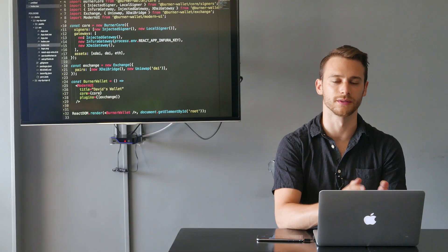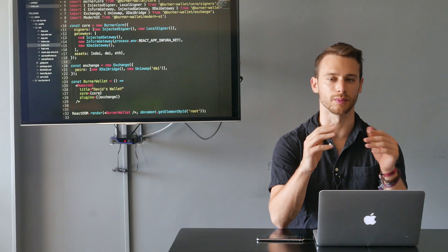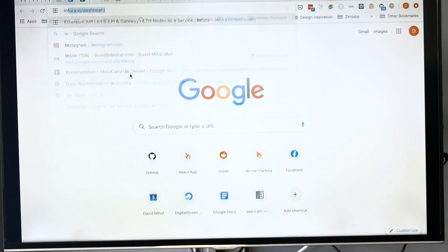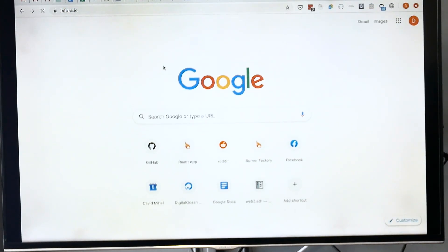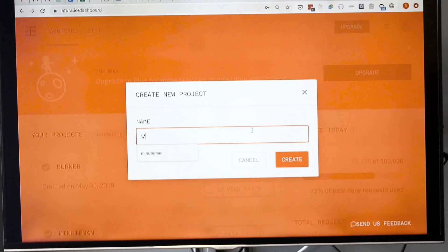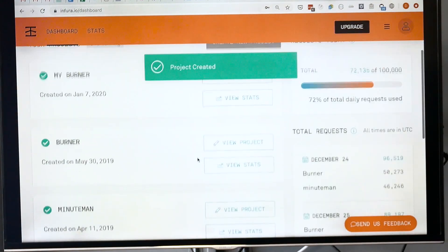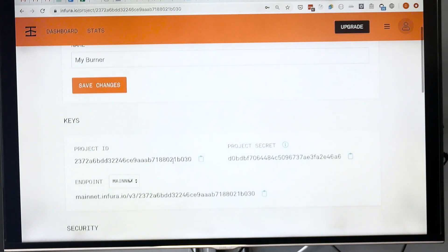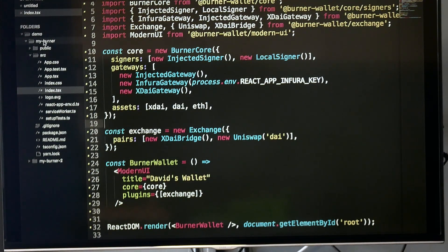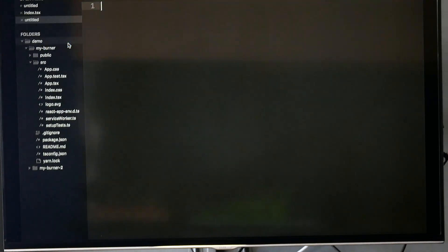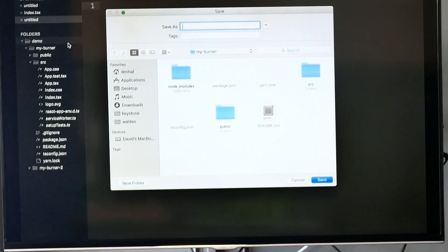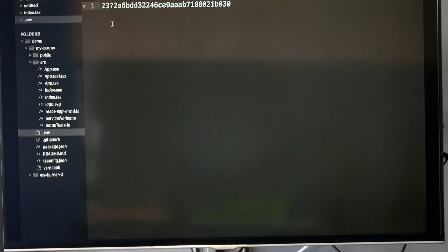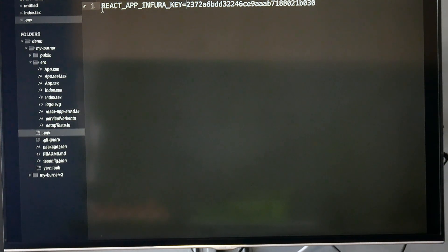Now you can see we're using the Infura gateway, which will let us connect to mainnet and most testnets. In order to connect to Infura, we need an Infura key or project ID. I'm going to log into my Infura account, create a new project, go to view project, and copy this project ID. Back in our React project, I'm going to make a new file in the root directory called .env, and set the contents to REACT_APP_INFURA_KEY equals that key I've just copied.